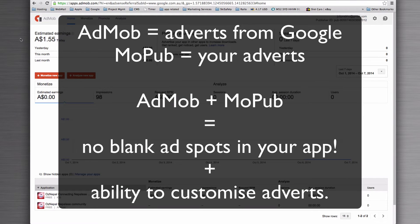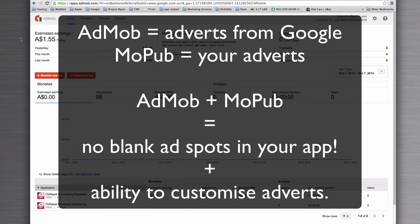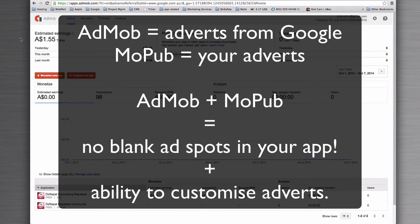AdMob provides a very similar advertising platform to MoPub. MoPub does not use Google adverts and it won't pull through Google adverts.